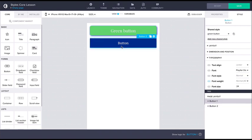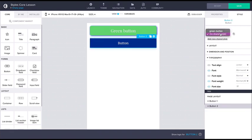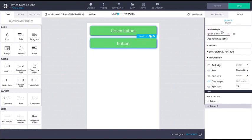Here we can see how we can quickly move all the styles from the first button to the second one. Do keep in mind that when using shared styles, any edits to any of the components using the shared style affect all the other components as well.